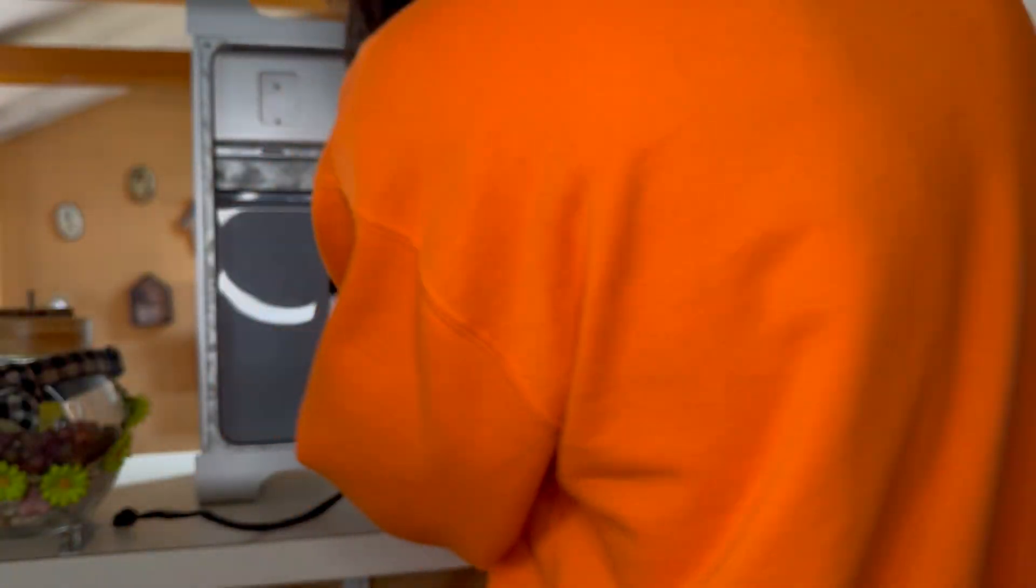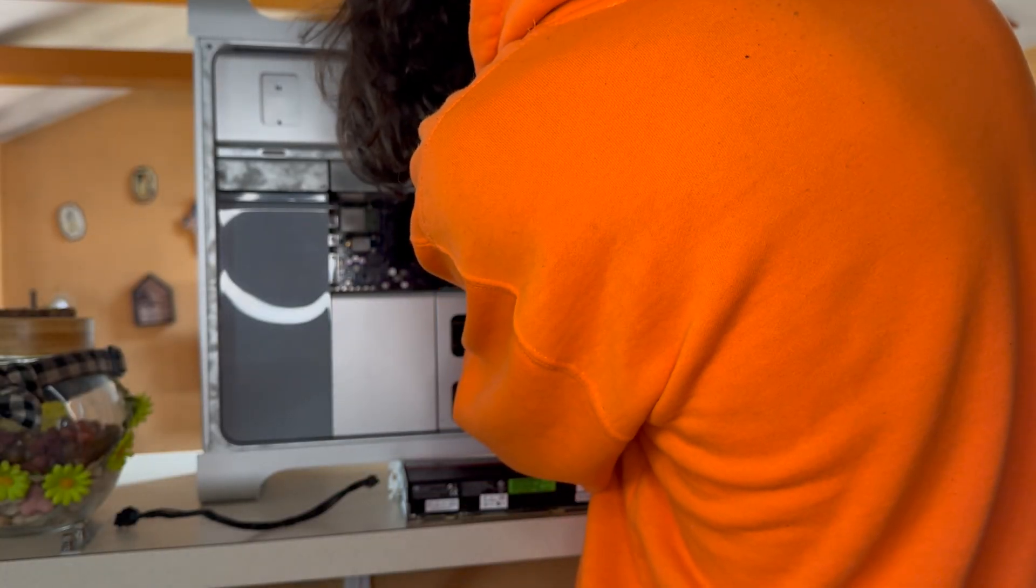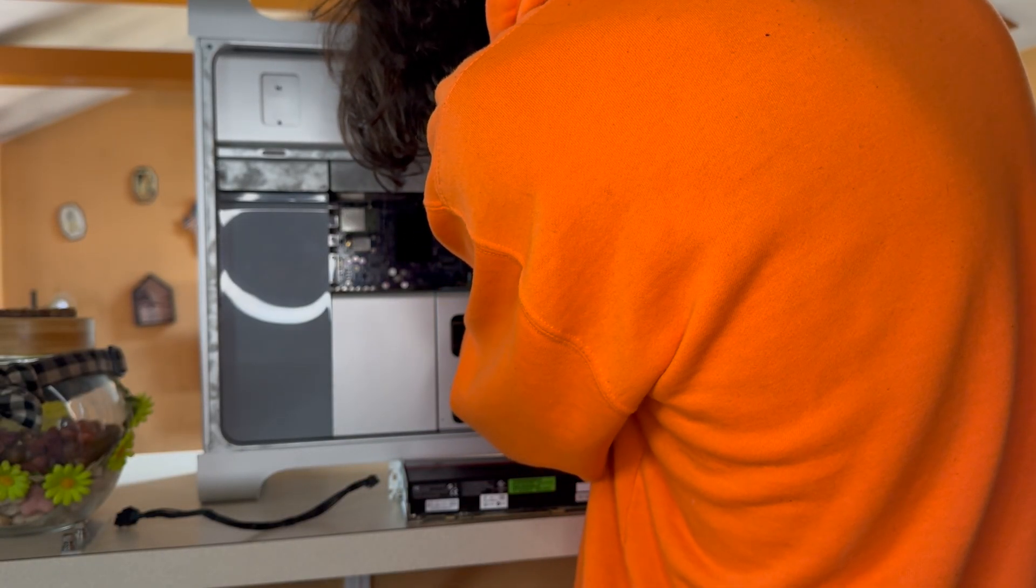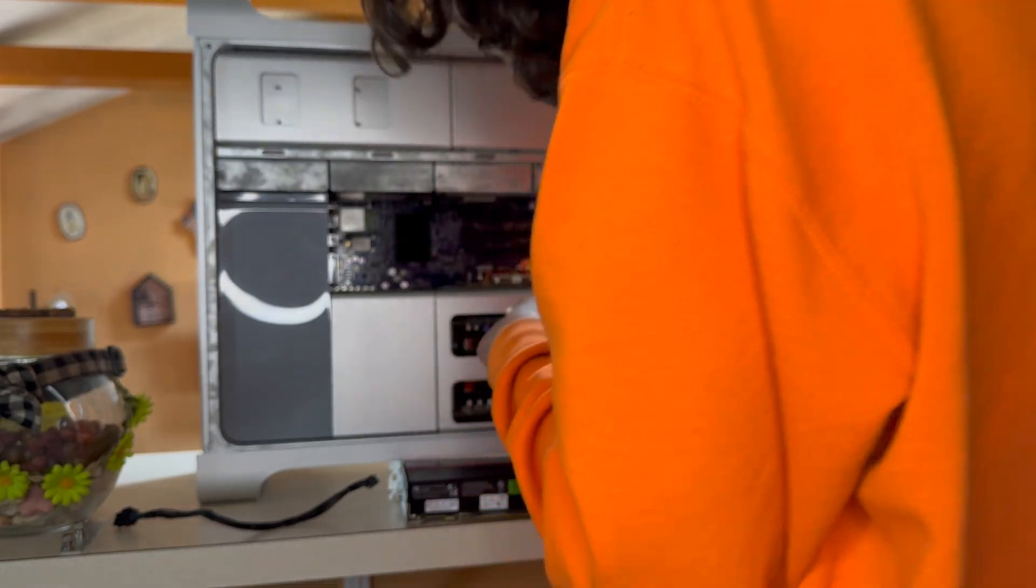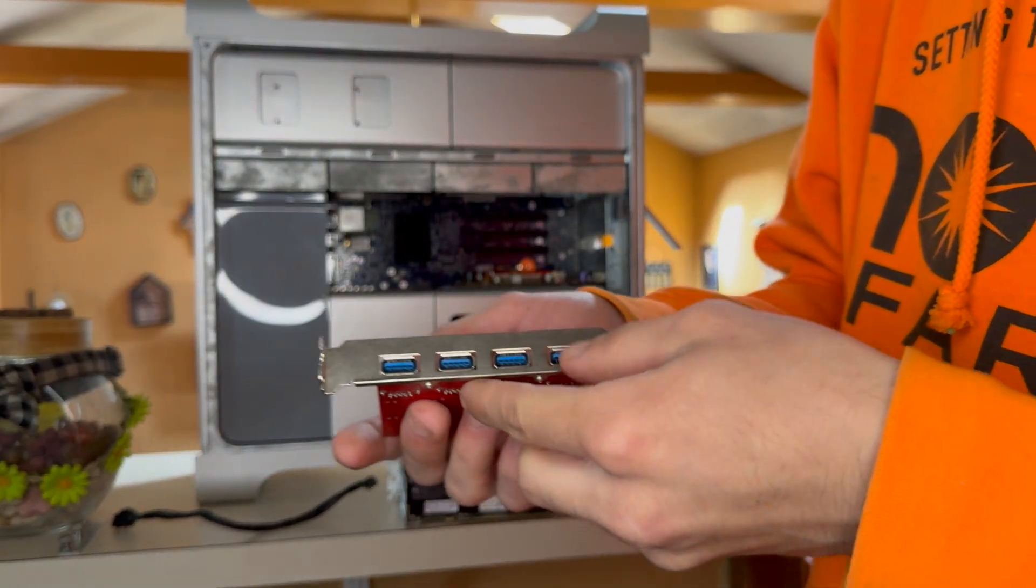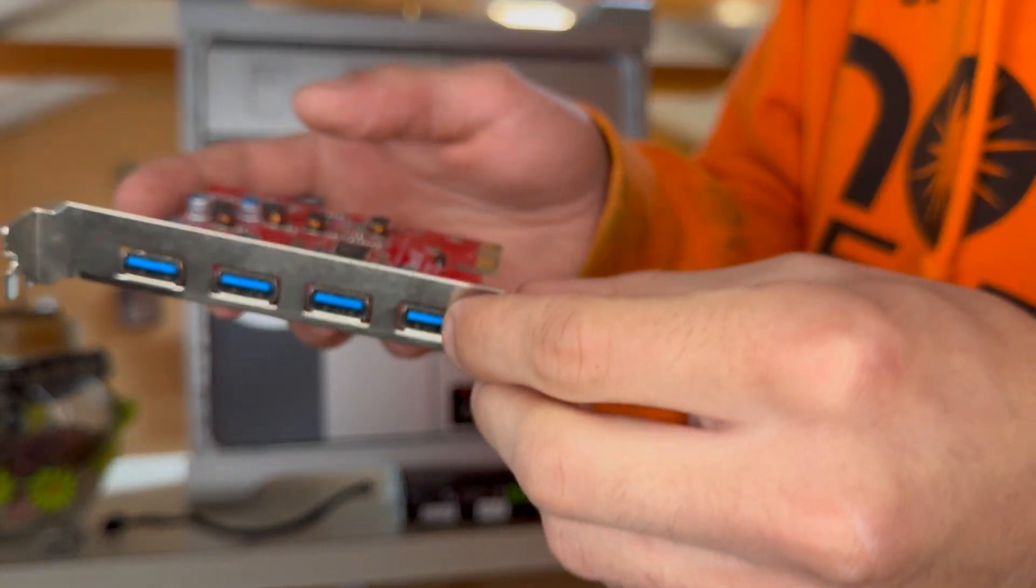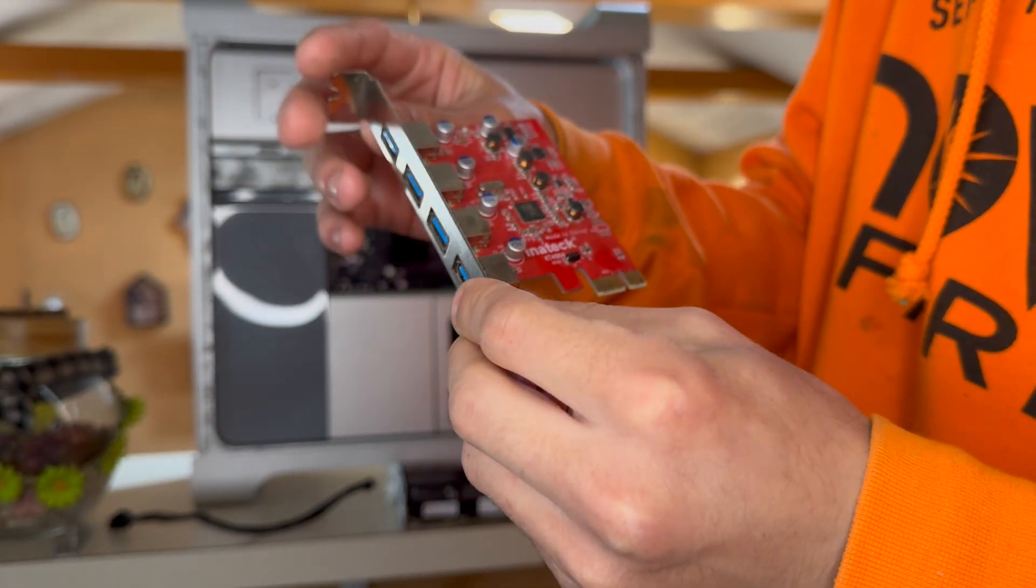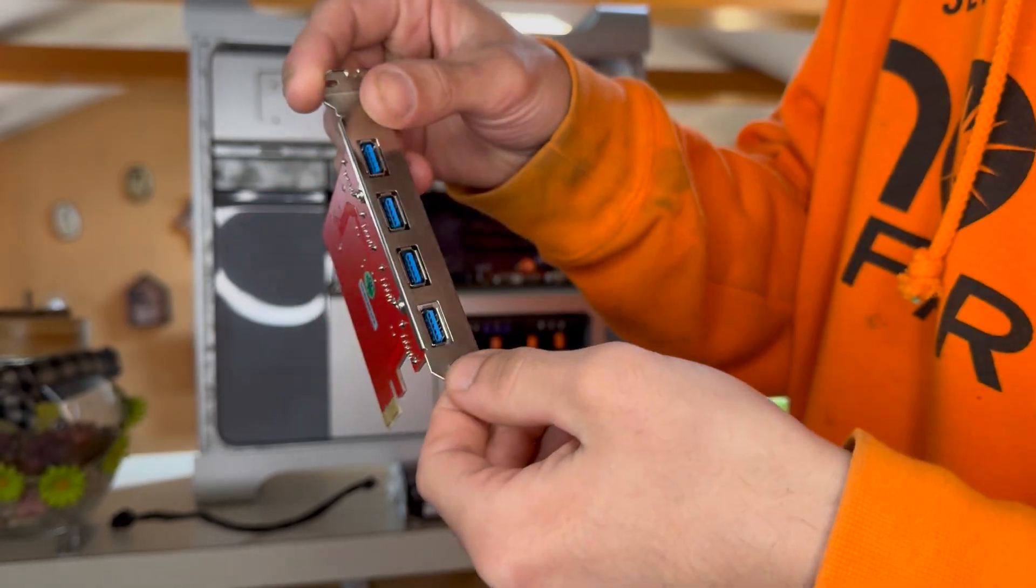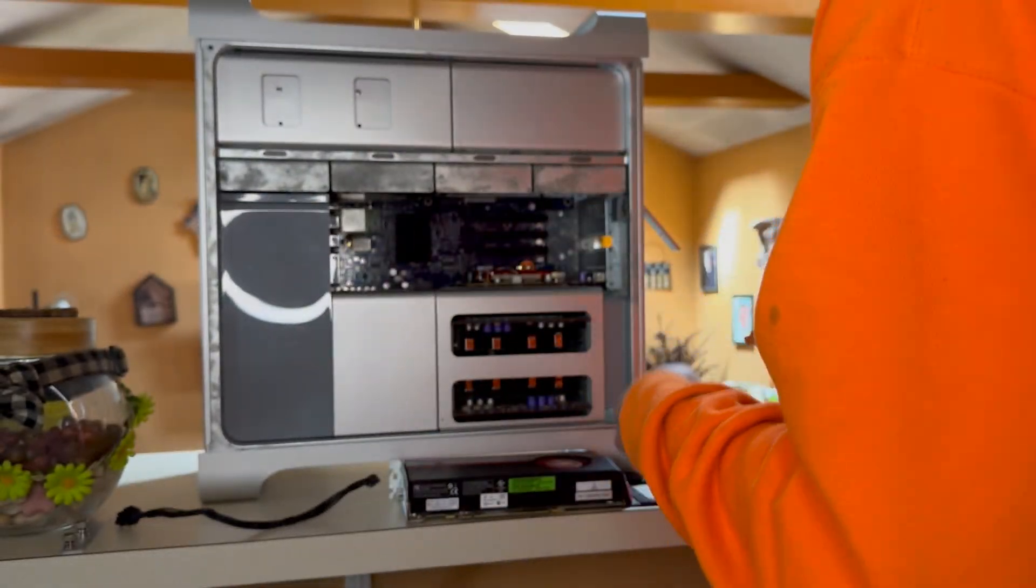With that out, I can begin removing the PCI cards I no longer want inside of this Mac, and I started with the USB card. This card is just a simple four-port USB card by Initec, and it's definitely a useful little card I don't want to let go at the moment, and it will serve well inside of my main Hackintosh.